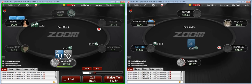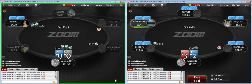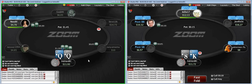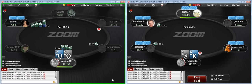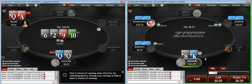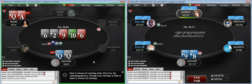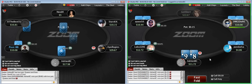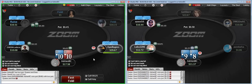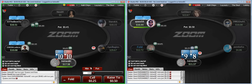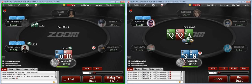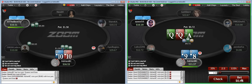Pocket Queens — we will 3-bet and call the shove. Good result. Pocket 10s — you could go either way, 3-bet or call. I'm going to go with the 3-bet because at these stakes people call 3-bets too light.